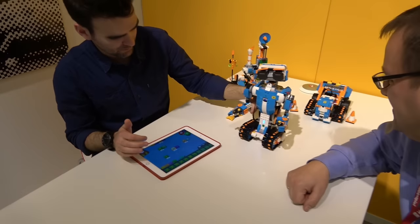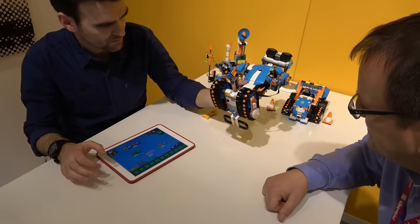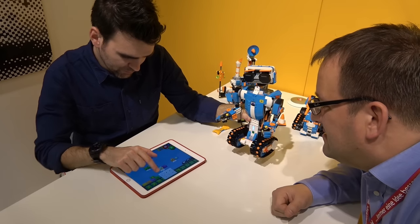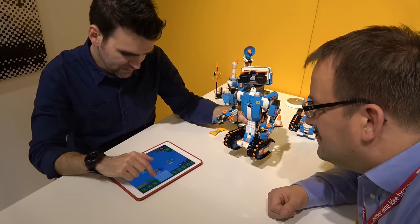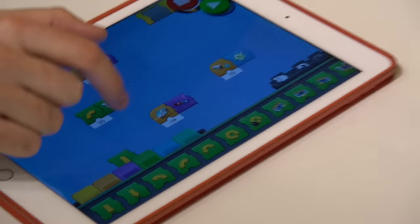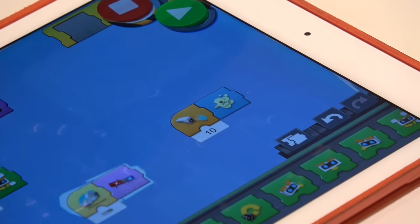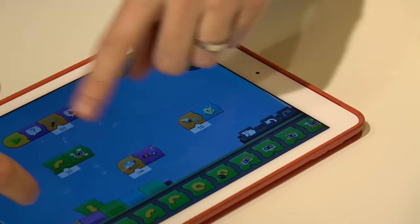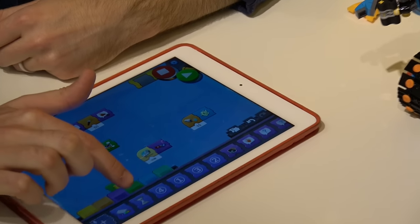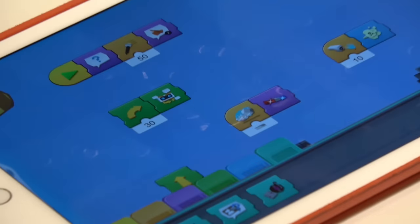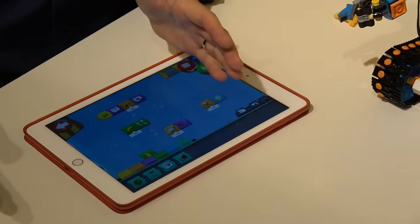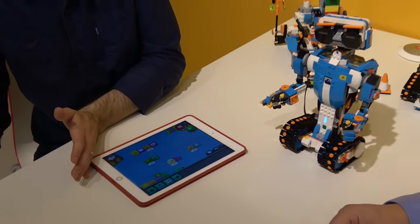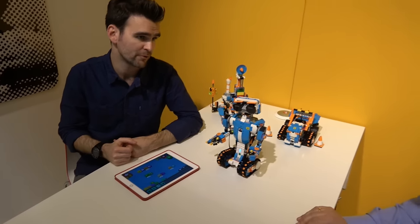There's also a tilt sensor. If I turn Vernie different ways you can see he responds based on his orientation — a really wide range of possibilities. For kids, there's a lot to take in, which is why activities introduce only a limited number of blocks at a time. Kids learn those blocks, accumulate them in the free play area, and can then use them for their own programs.